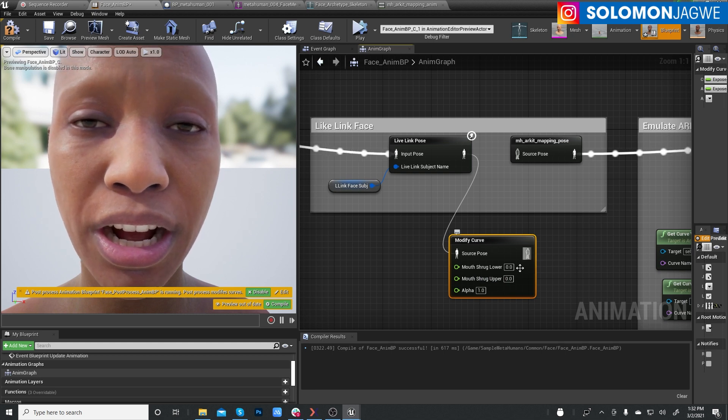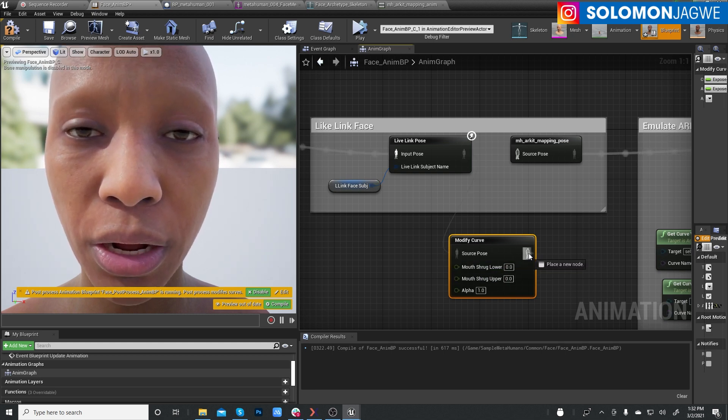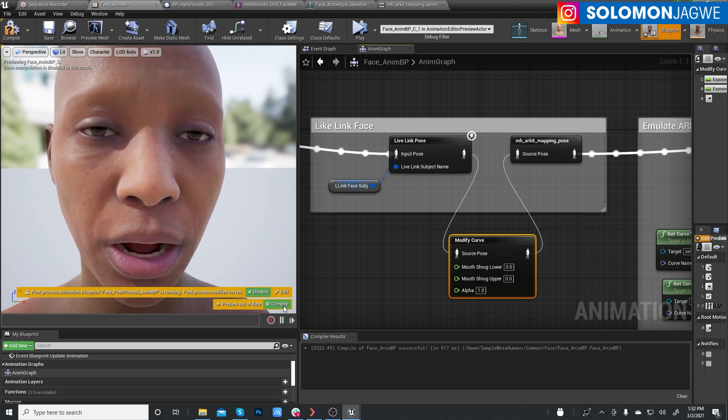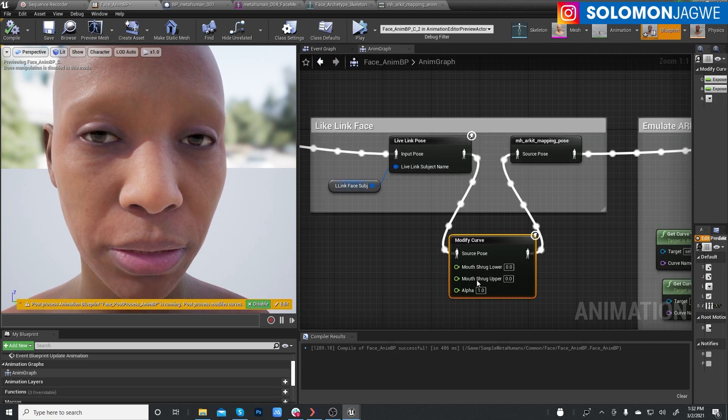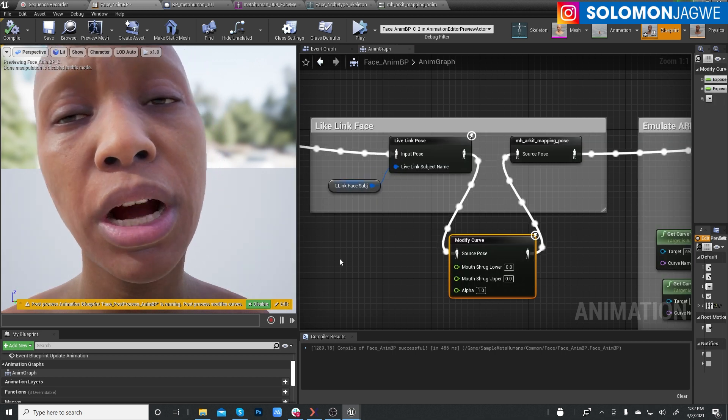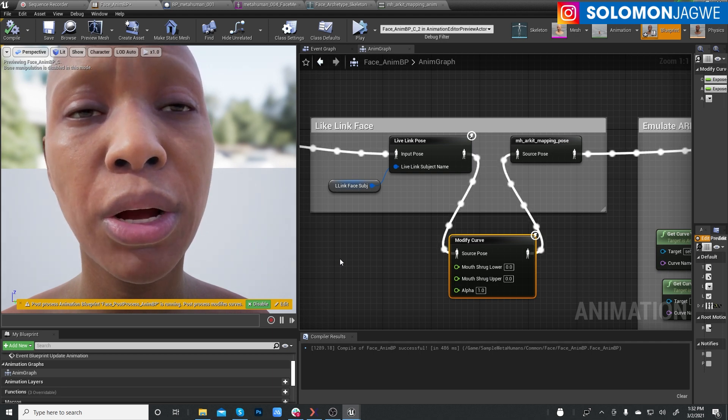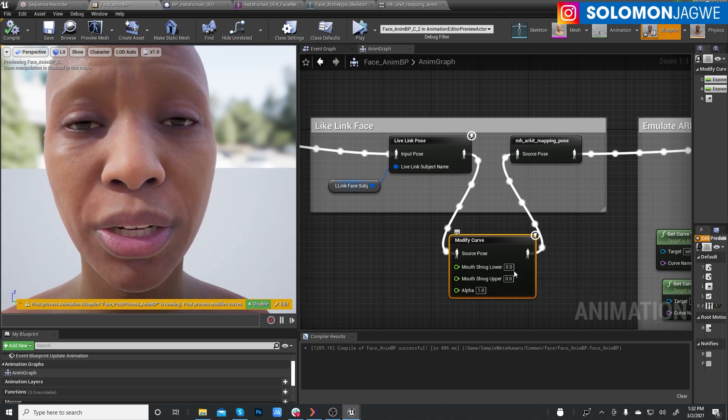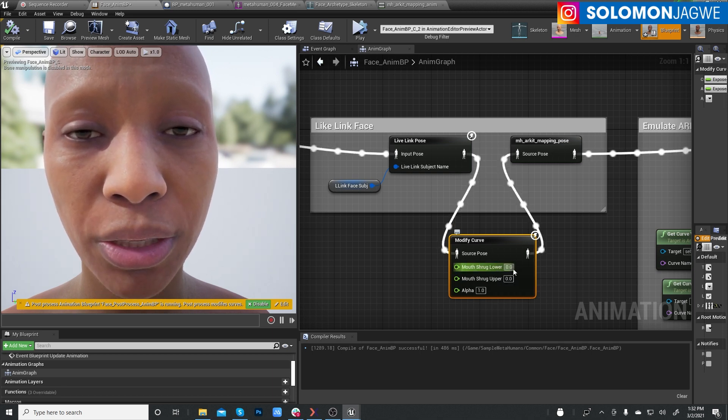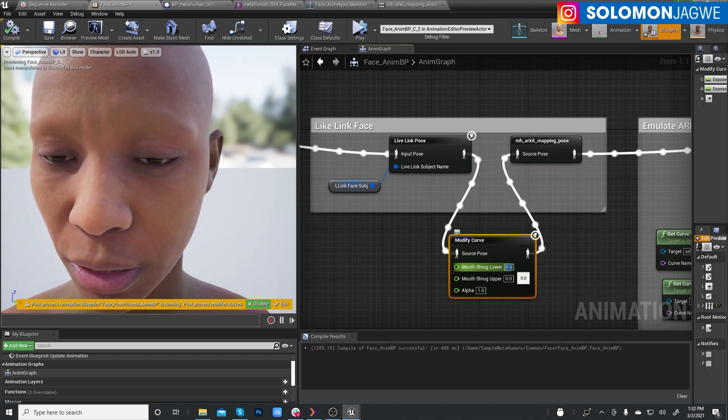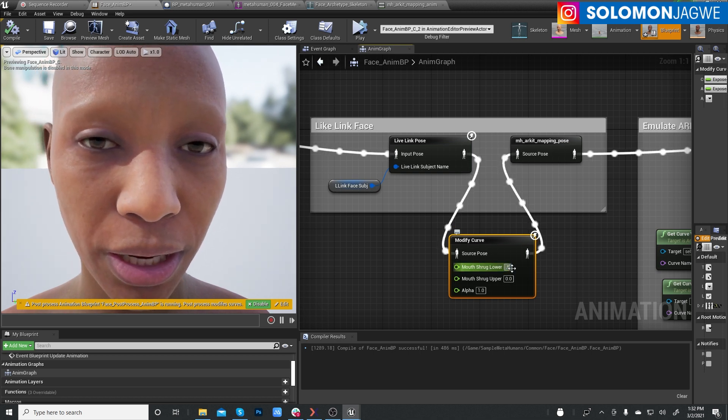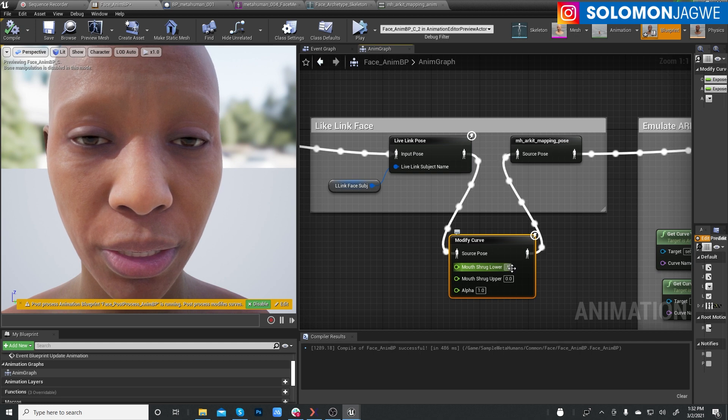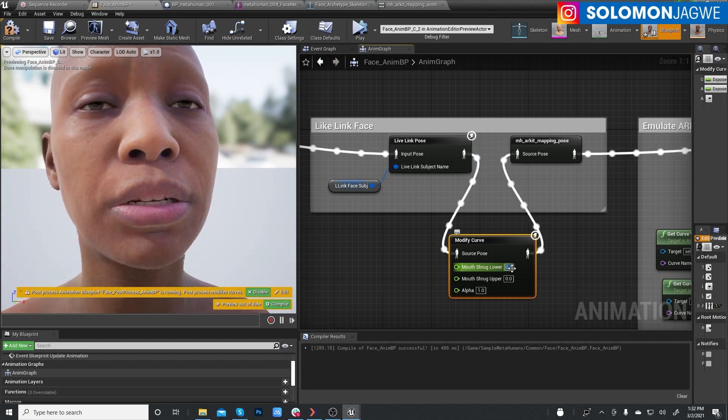So and then the number that I used, let me go ahead and connect this to the source over here. And let's go ahead and compile. So even at this stage, you're noticing that the mouth is still not closing properly. But these two values are going to be the difference. So for mouth shrug lower, I'm going to put 0.5. I'm showing you the numbers that I used to make the video that I did previously look the way it looks now. Press enter.